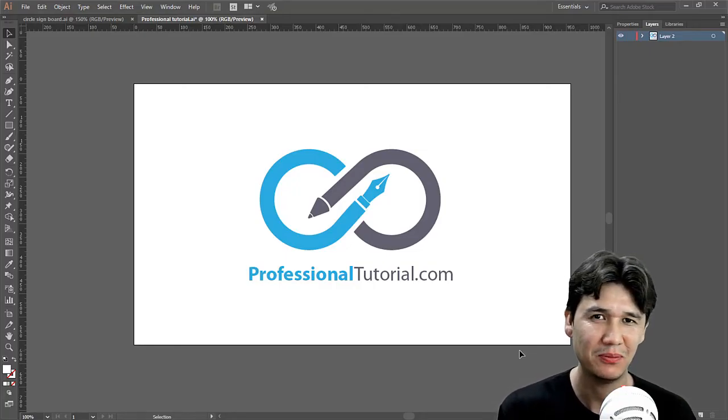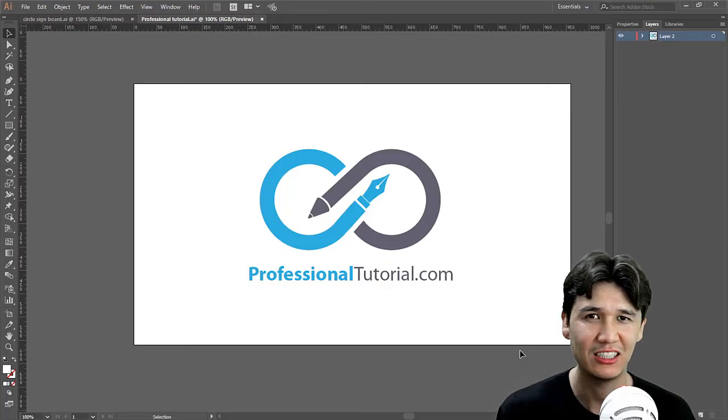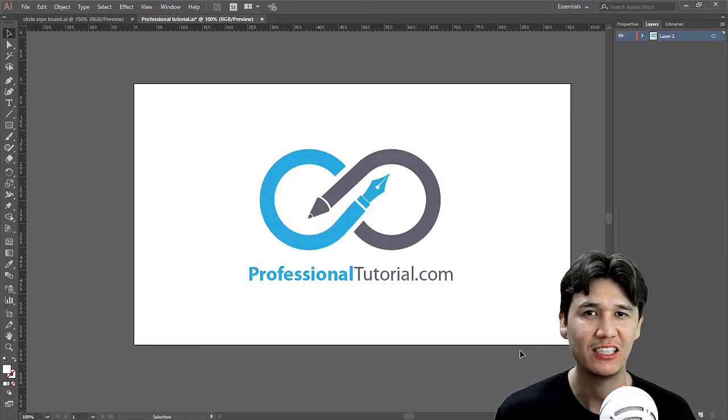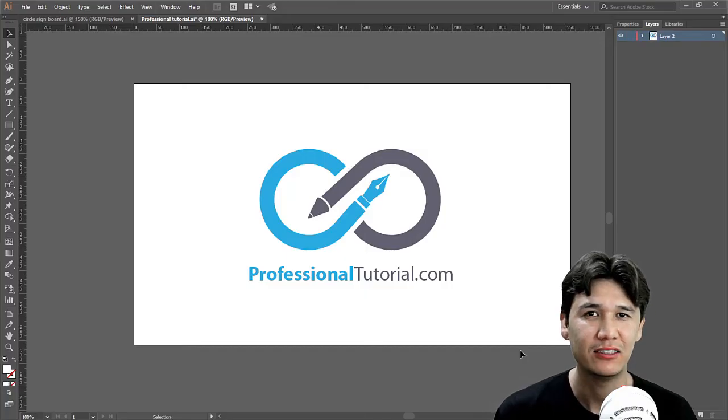If you like that video just thumbs up. If you have any problem write that in comment box below. Don't forget to subscribe for more amazing video related to Adobe Illustrator and all other software. Thank you.